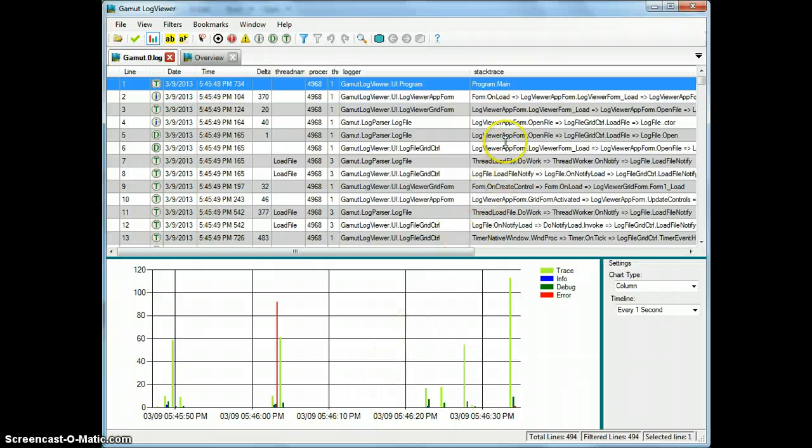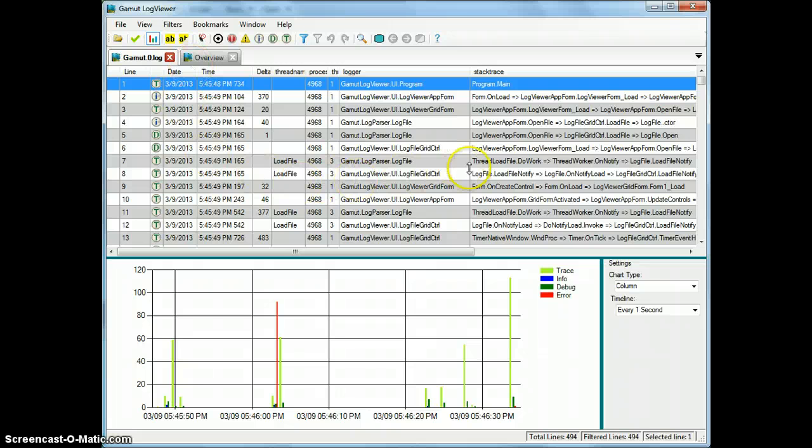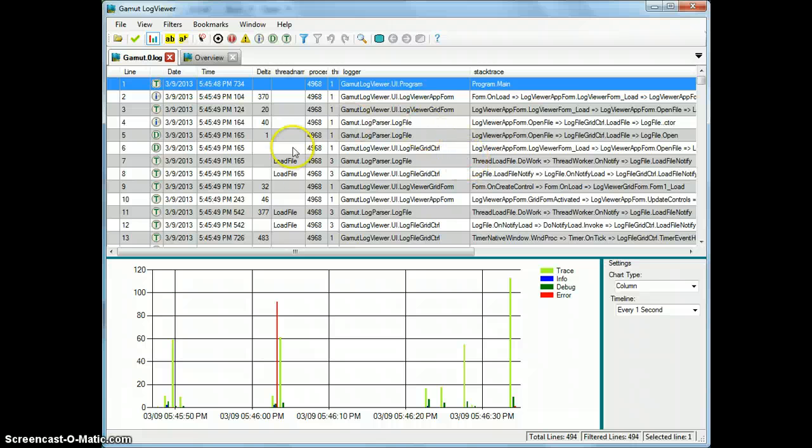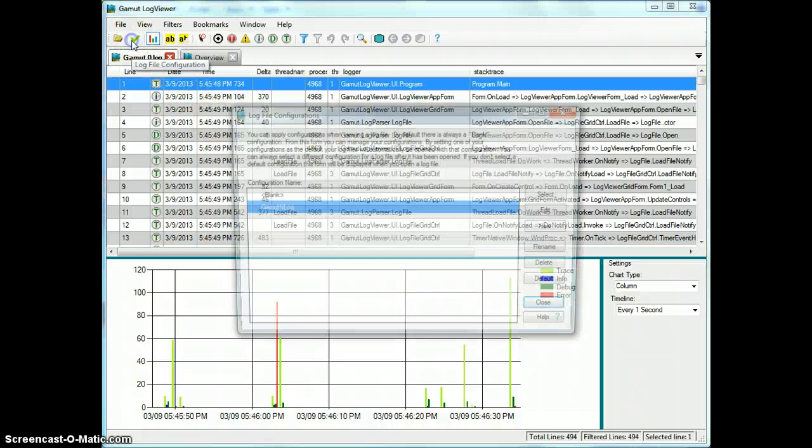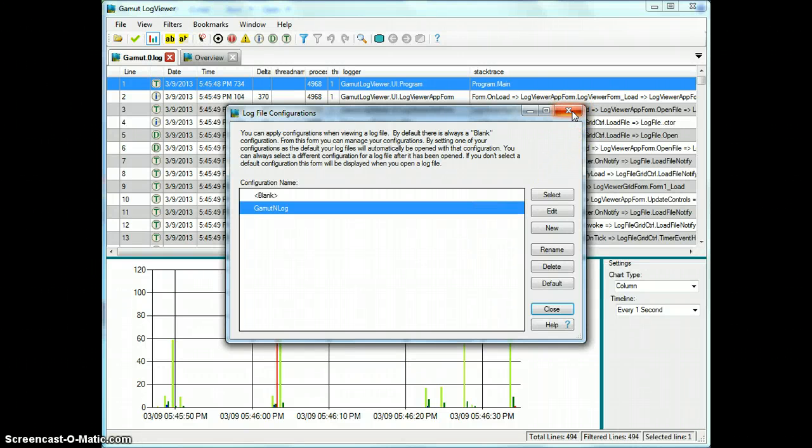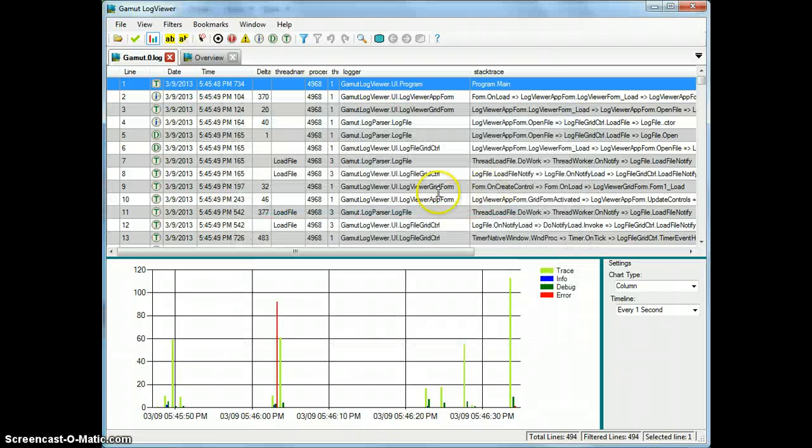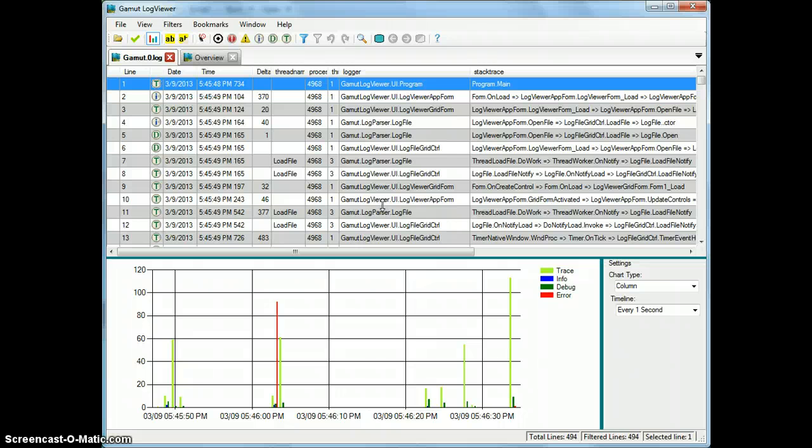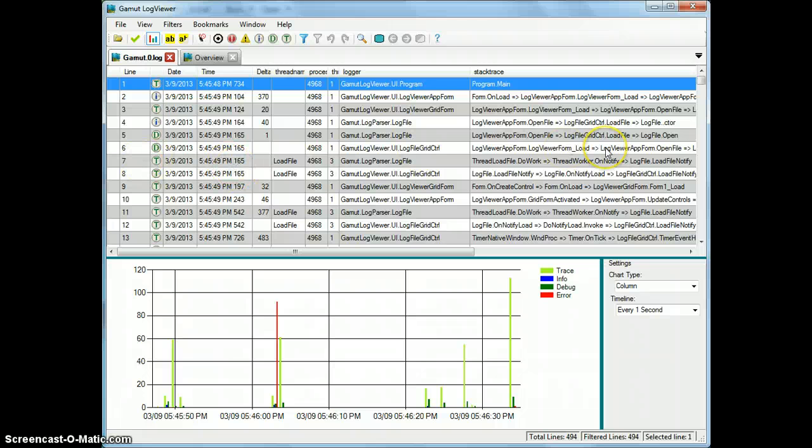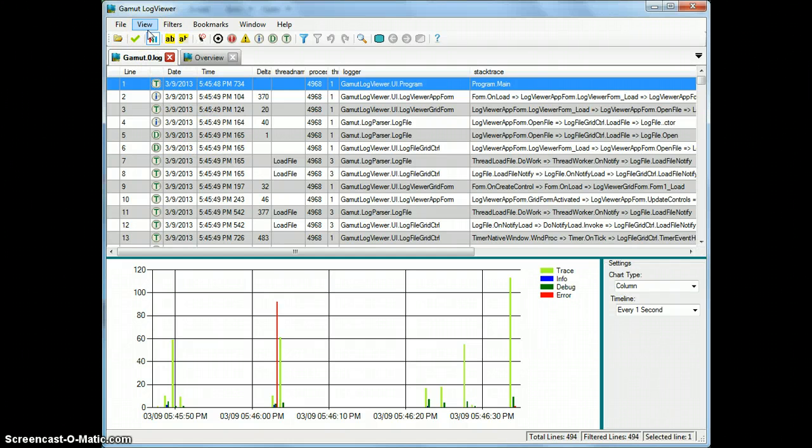So you can see here I have Gamut Log Viewer open to a log file already, and in this file I have already selected a configuration. Using configurations, which is available here, is a very useful feature that I've also described in another video available on YouTube, please check that out if you've not done so already. That's where you want to start when first using Gamut Log Viewer. So assuming you have a configuration and your columns are all defined, as mine are here, we're going to go through some of the features that are available from the View menu.